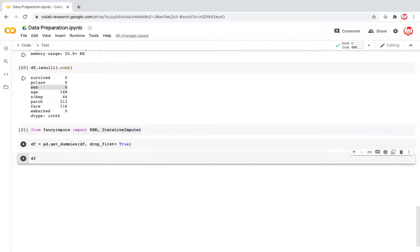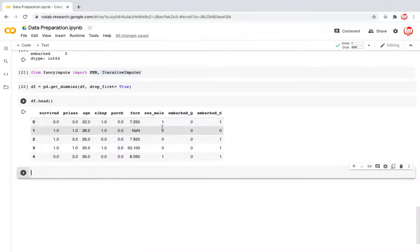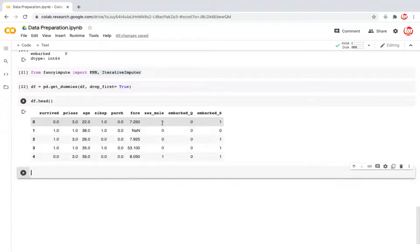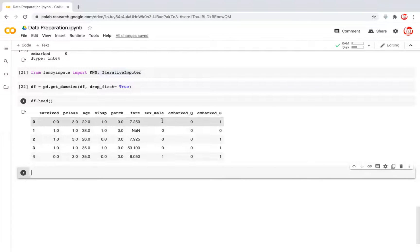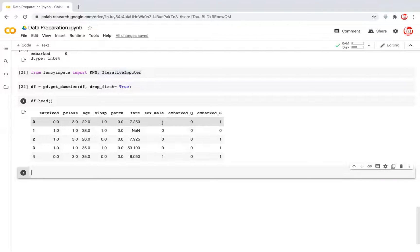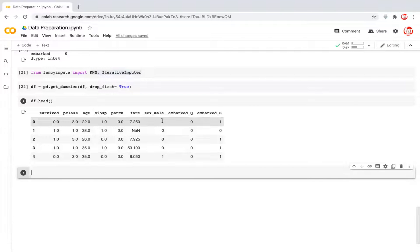So if I look at the head of the data frame, so gender, the column that we had, has been replaced with gender male. And that's sufficient. So it's one and zero. And this typically assigns levels in alphabetical order. So female will be assigned a zero and M being later in the alphabets will be given a one.